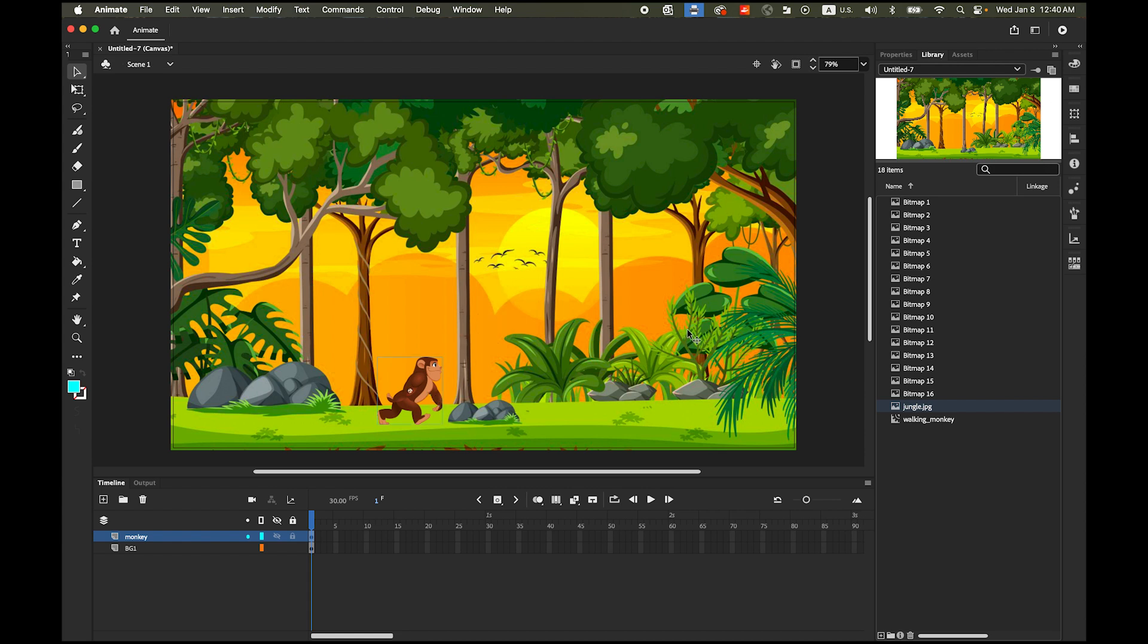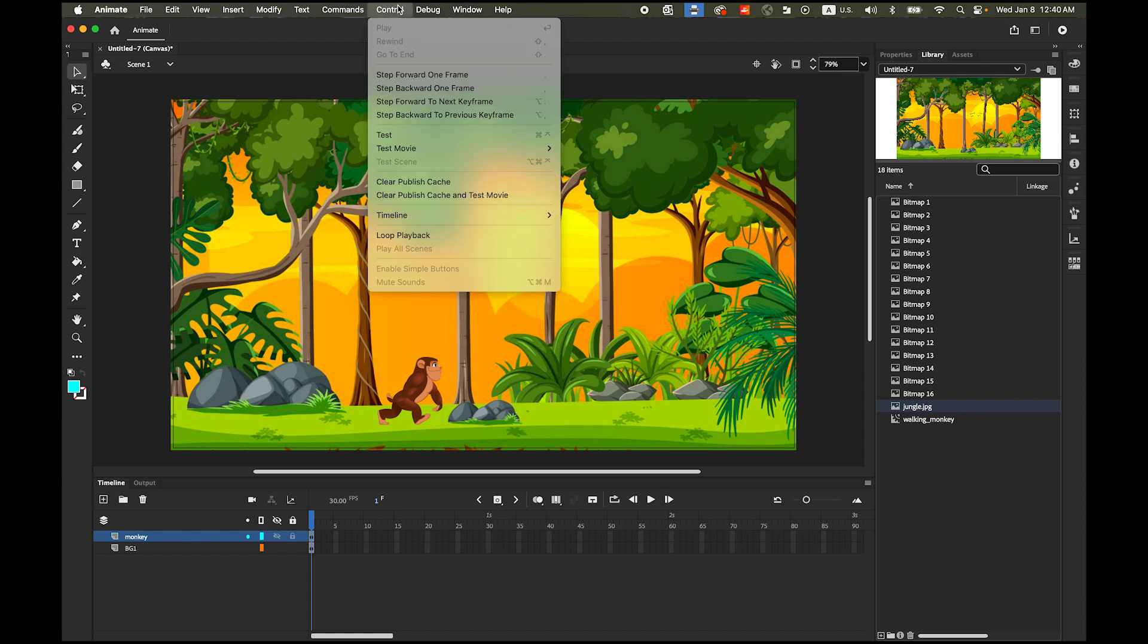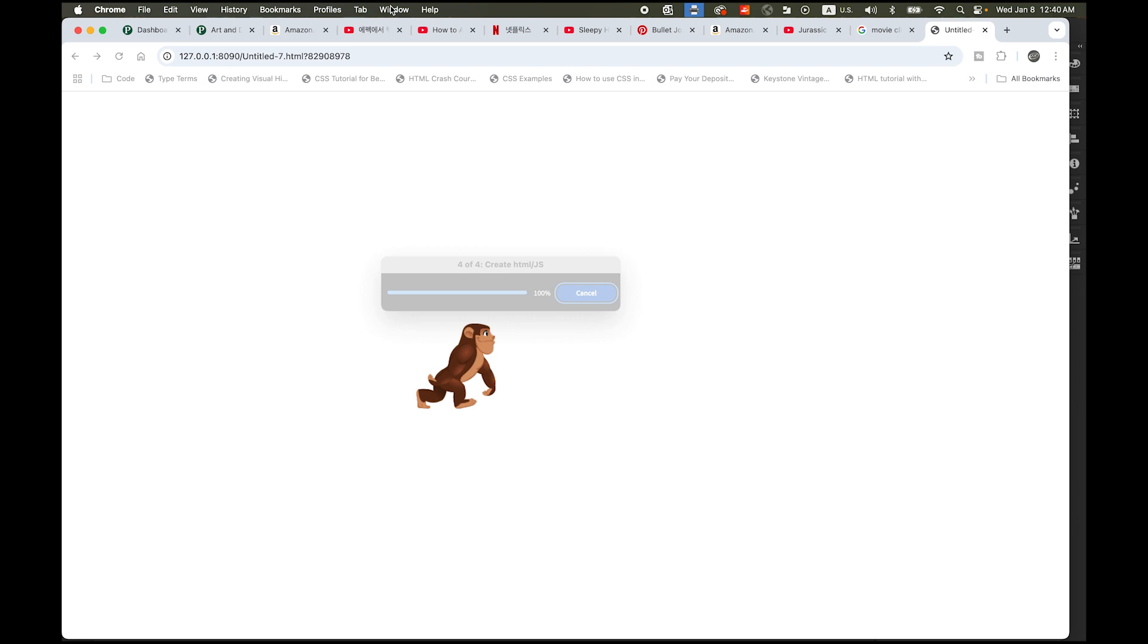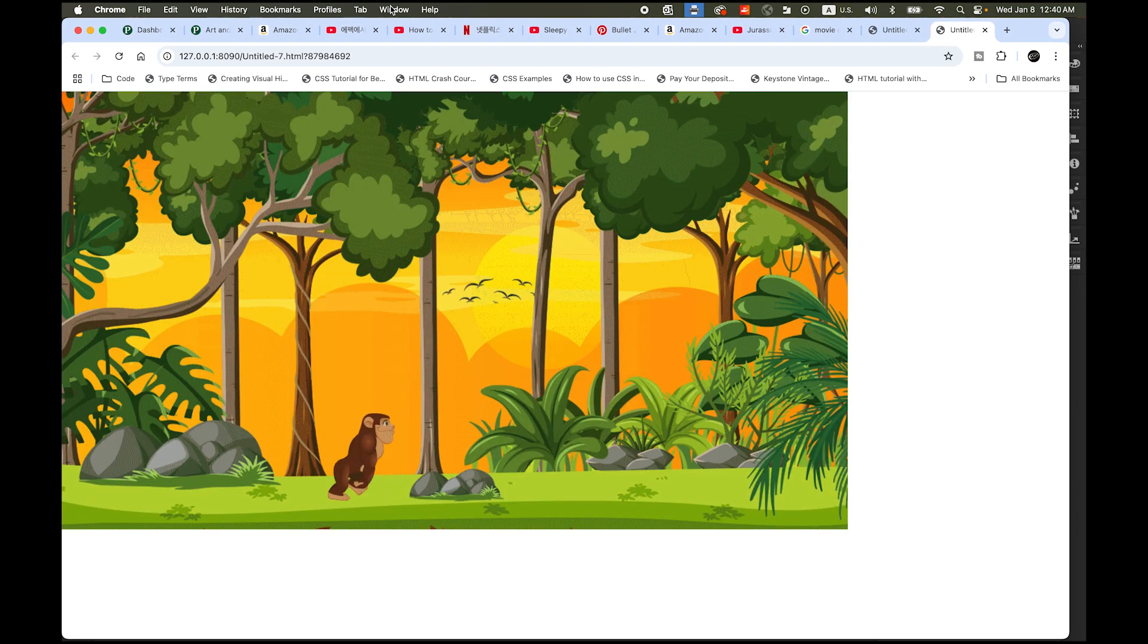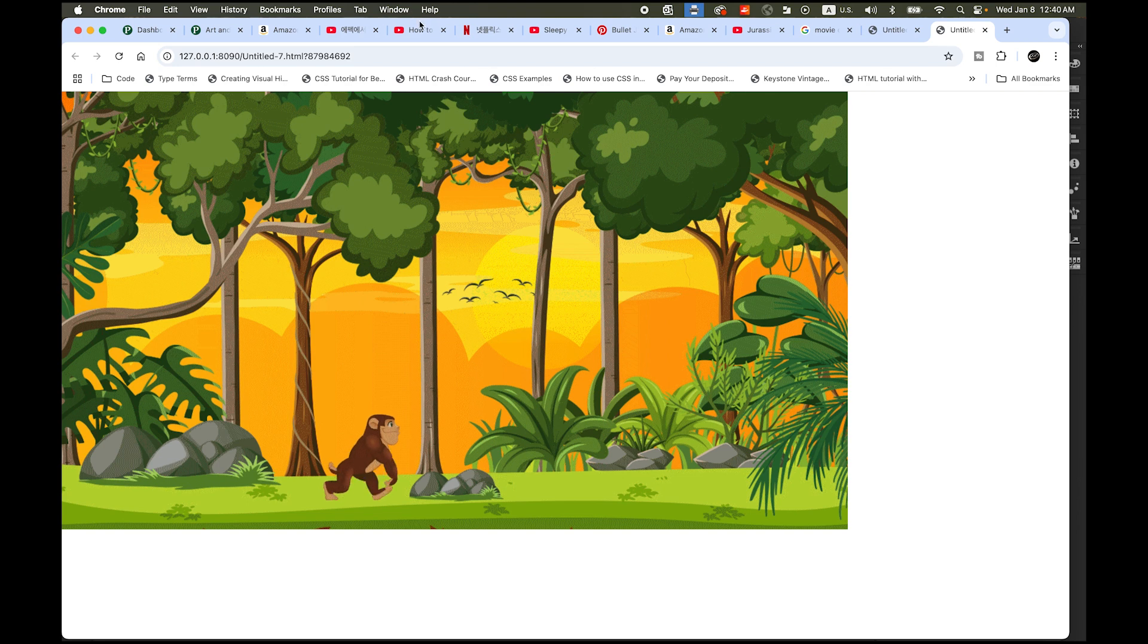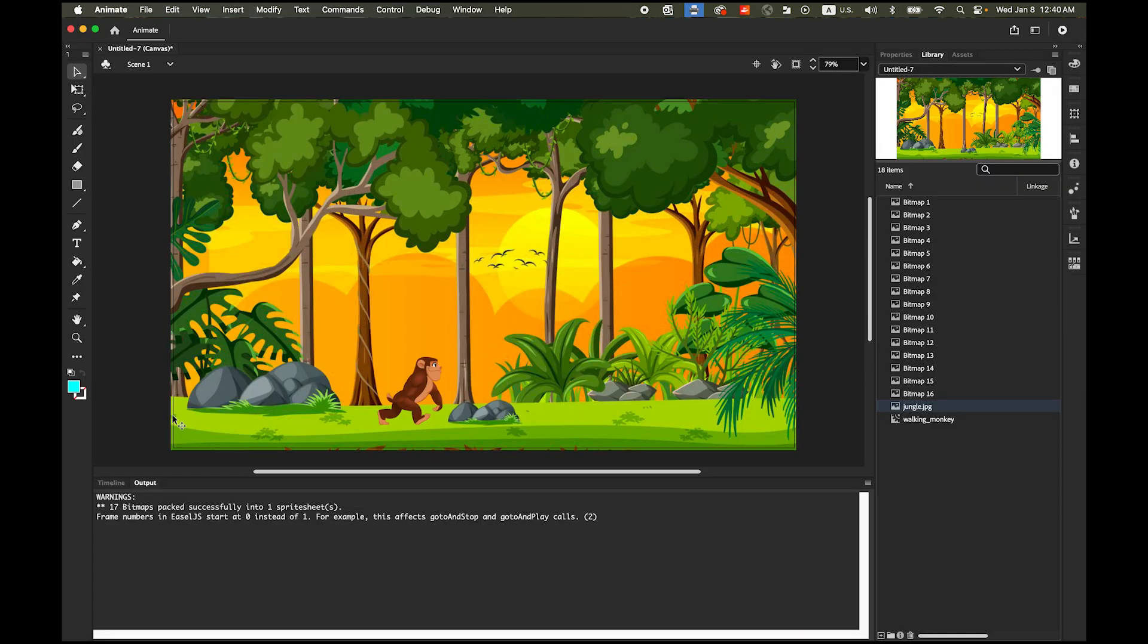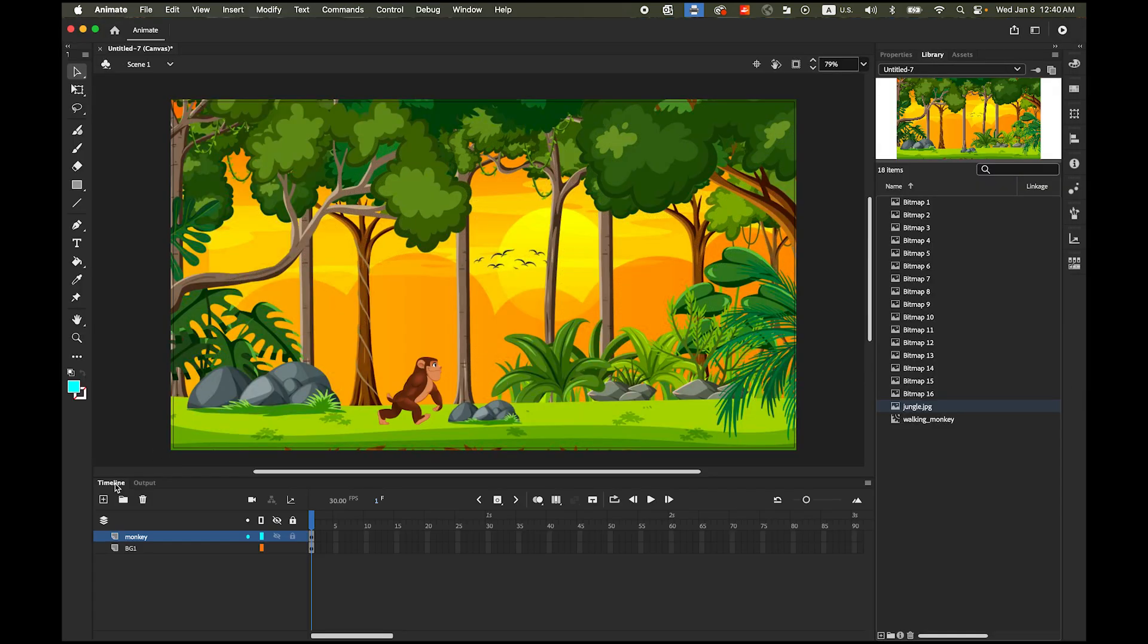Then let me place my monkey on this line here and let me test the movie control test movie or if you're a Mac user command return if your PC user control enter. See that monkey is just kind of walking on the position so now I'm gonna animate this little monkey. So what I'm gonna do is select your monkey and move it outside out of this stage like this.